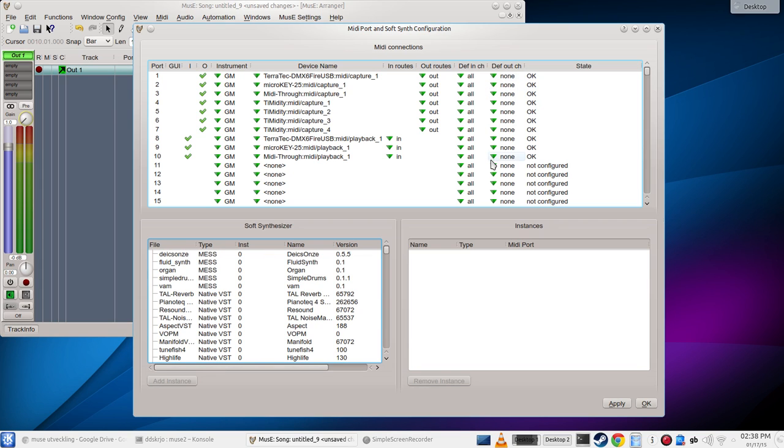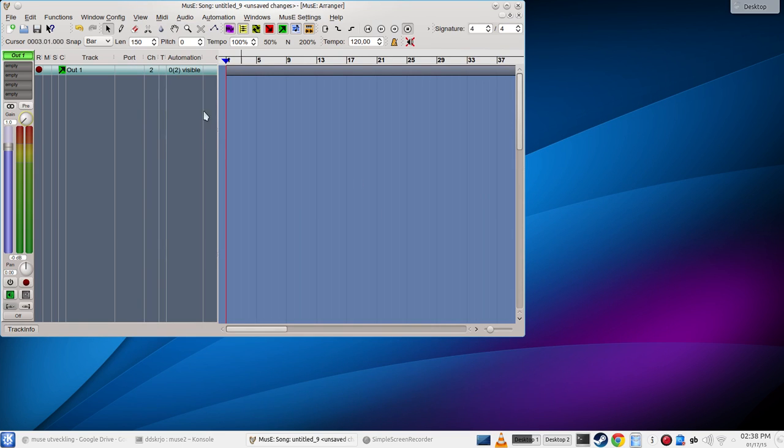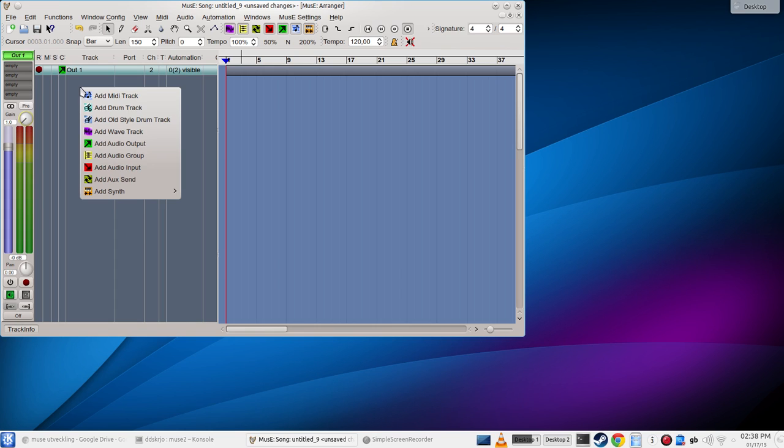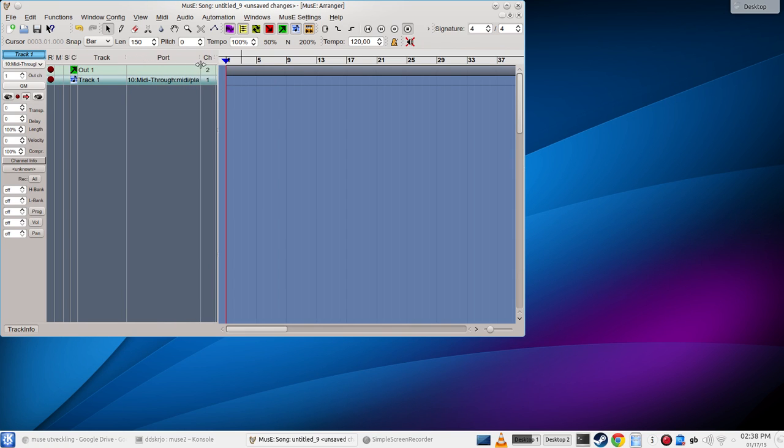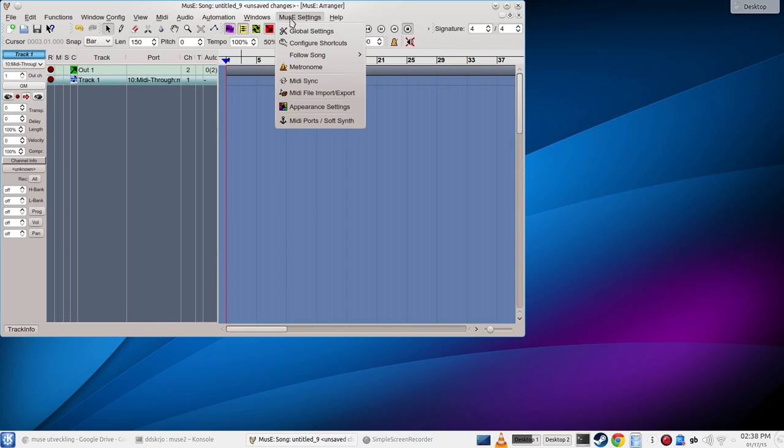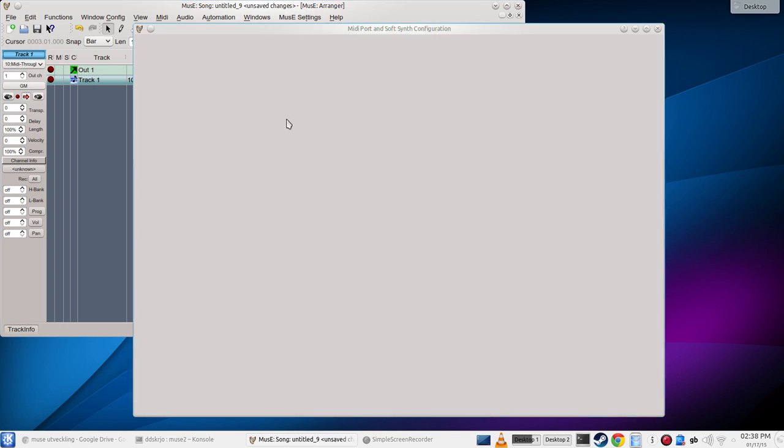So there's no default. Now when I create a MIDI track, if I create a MIDI track now it will default to the MIDI through, which I think was probably the last one, MIDI through.